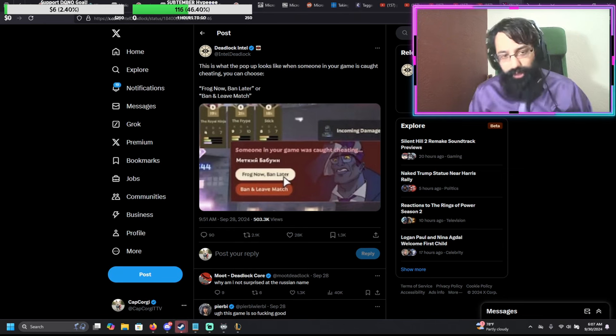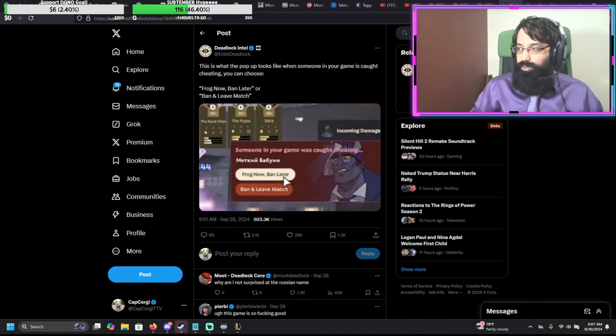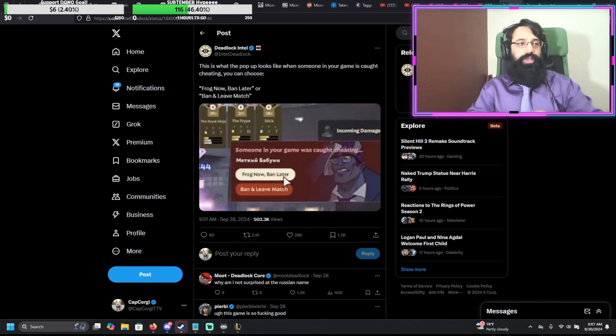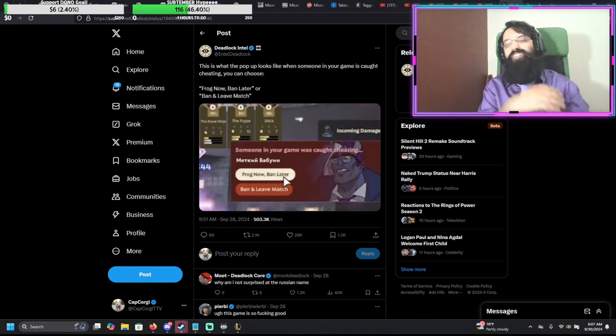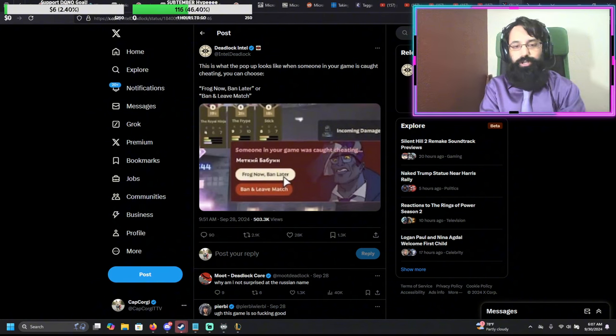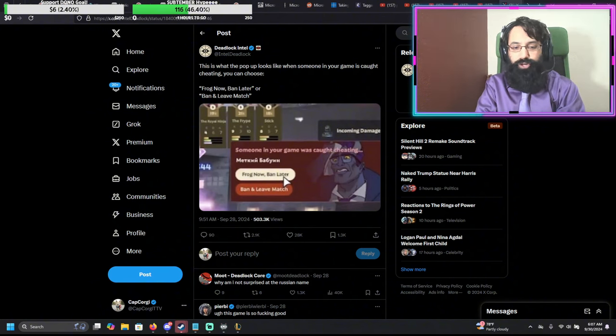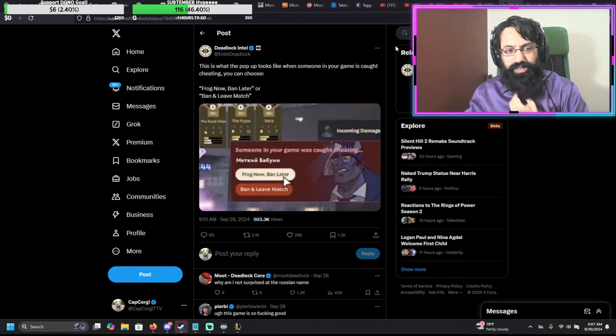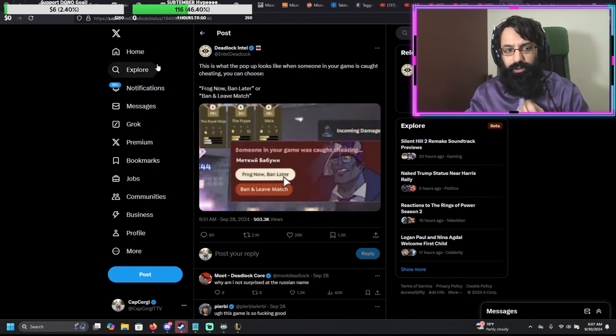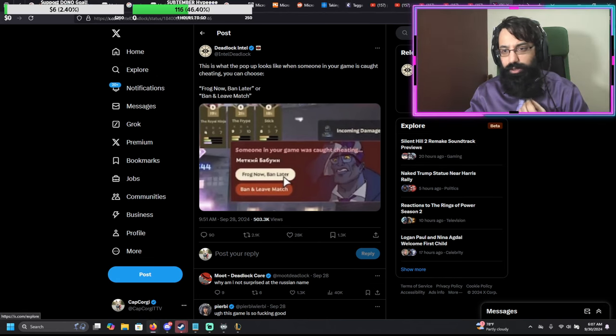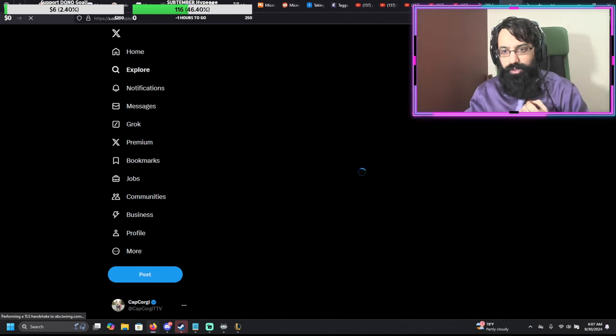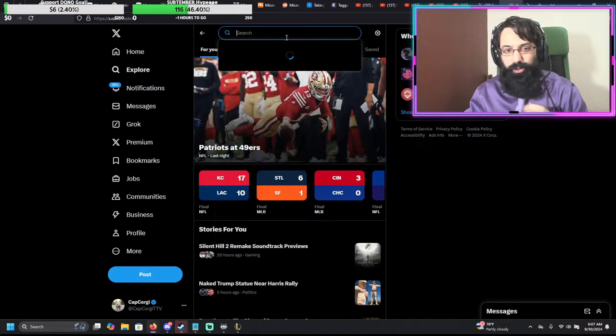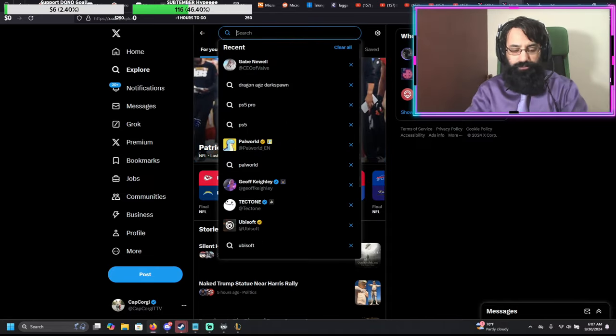So, according to Deadlock Intel, which is like one of those fan sites on Twitter that follow every single little bit of news. I have confirmed this. There's footage of this. I think I can find this. Let's see if I can find the information here. Like a little example. I think there was examples going around of the video.